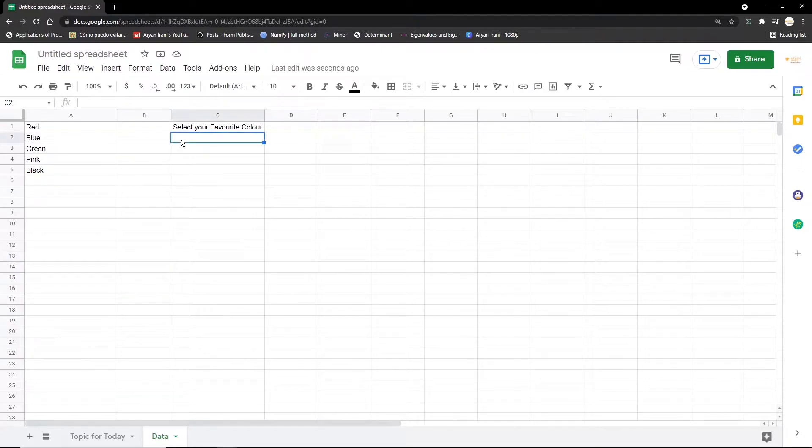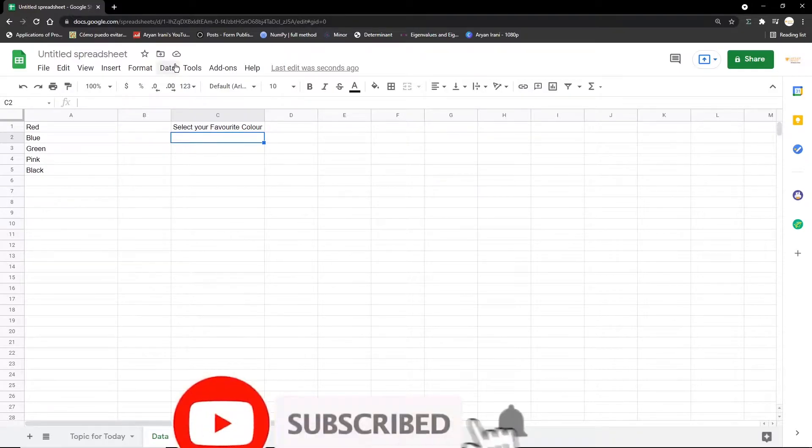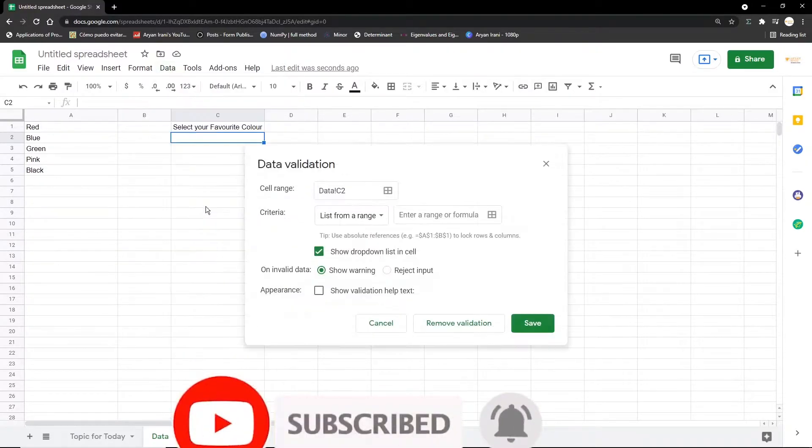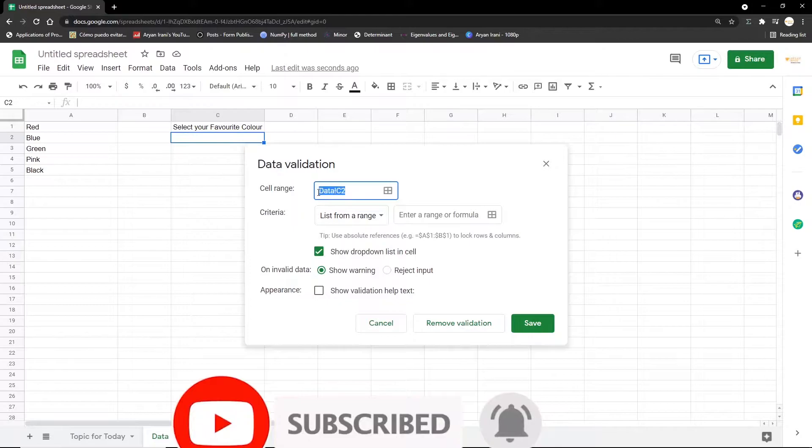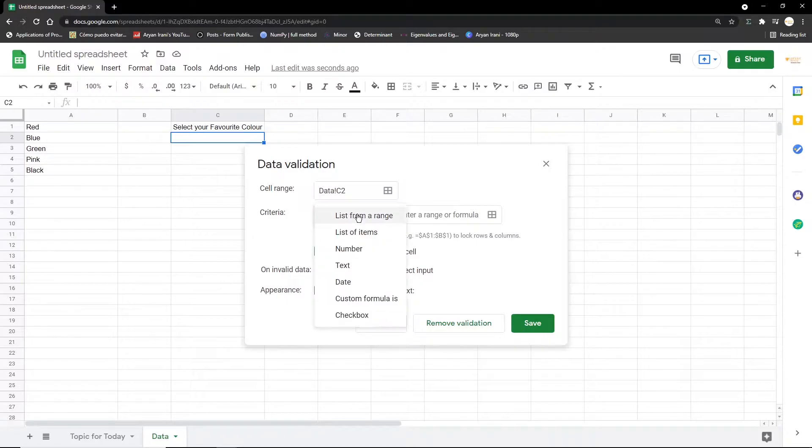Now the first step is selecting the target cell—that is the cell where you want to put in the dropdown list. I'm going to click on that and I'm going to go to Data, click on Data Validation. And here the cell range that we have specified is data C2, and the criteria is list from a range.